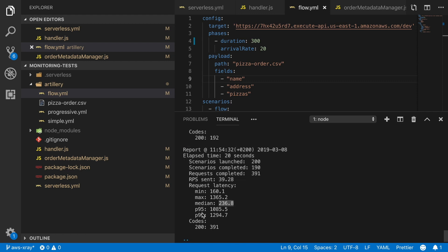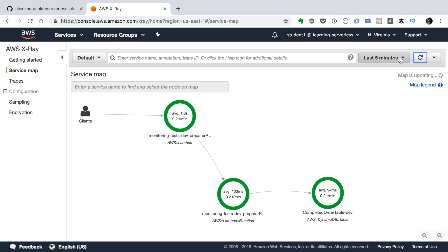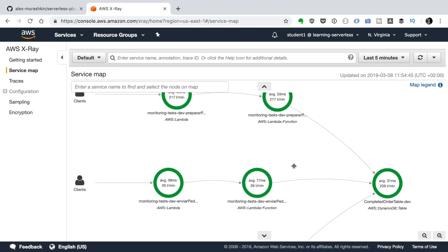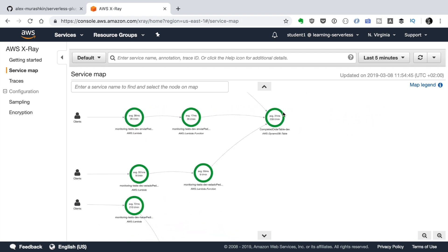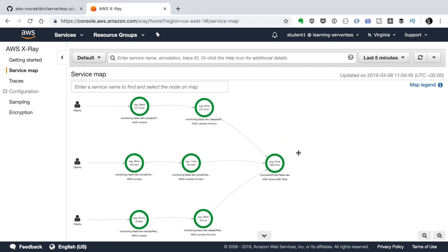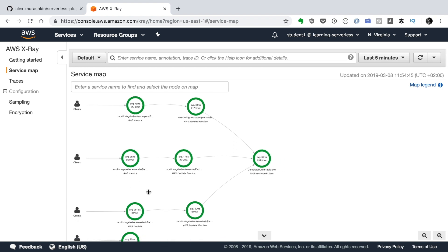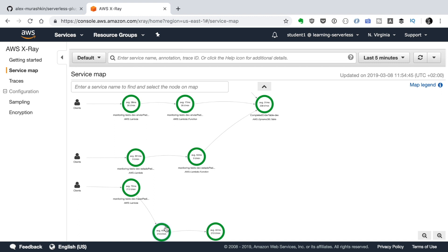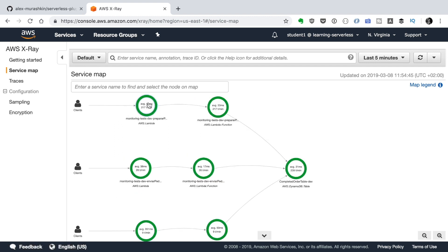While it's executing we go to X-Ray, refresh the service map, and we can see more services being used. The services appear as green balls — green means success. If errors or faults appear, the ball becomes a pie chart showing the percentage of errors or throttles. Inside each ball you can see the average latency; for example, 49 milliseconds average for the selected time range, which defaults to the last five minutes. You can also see traces per minute — in this case around 217.